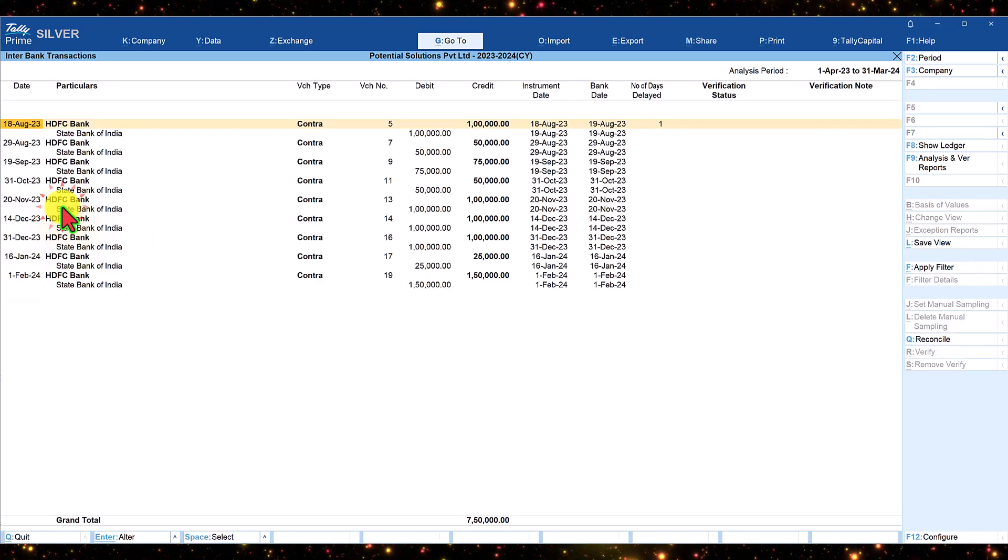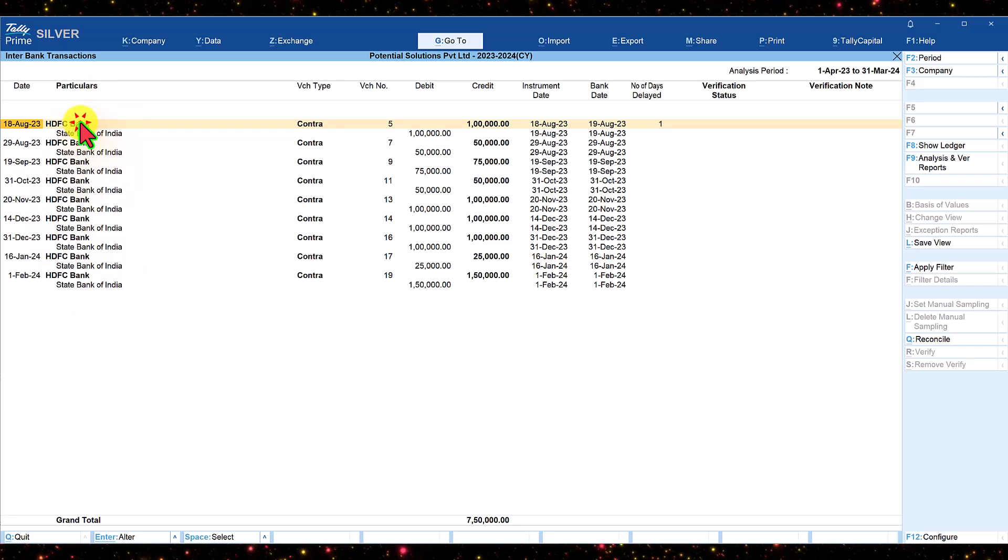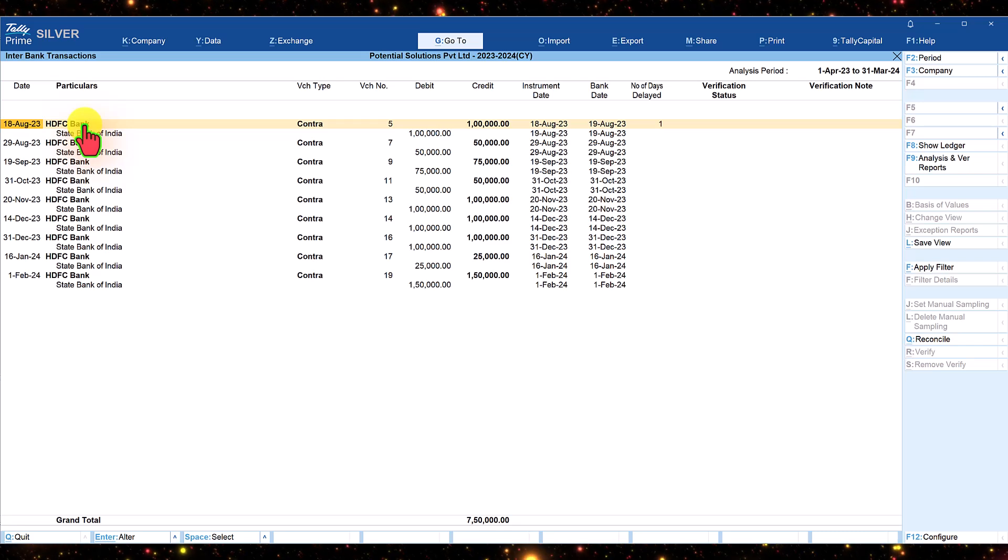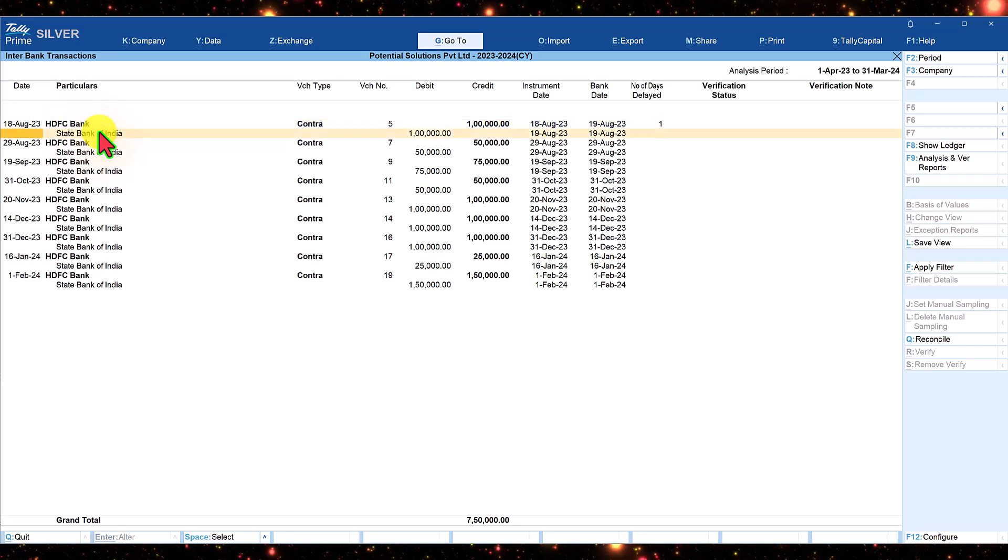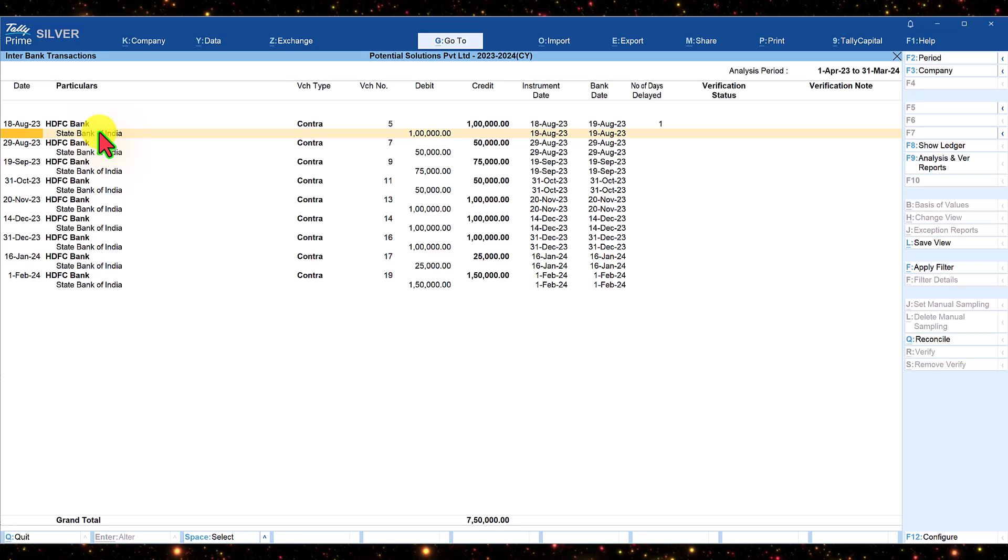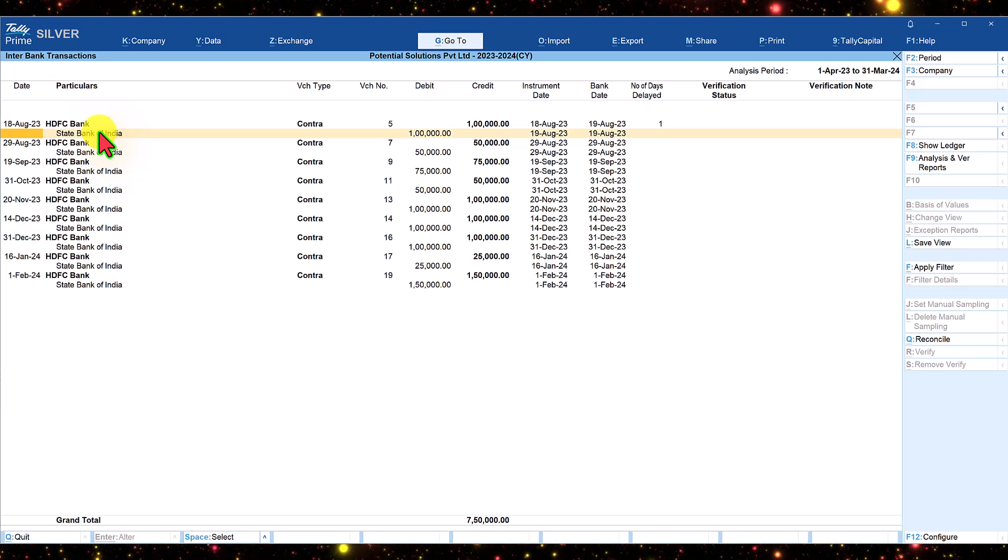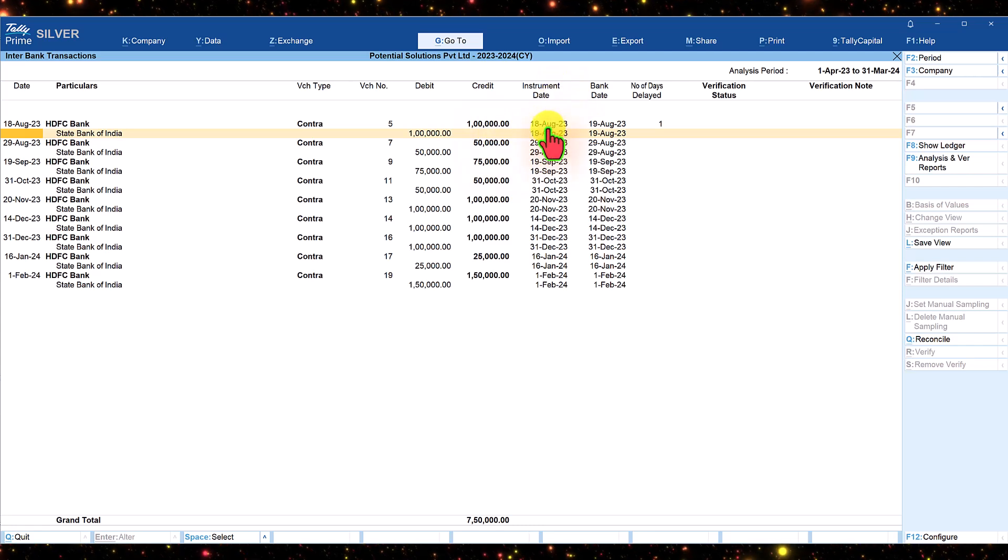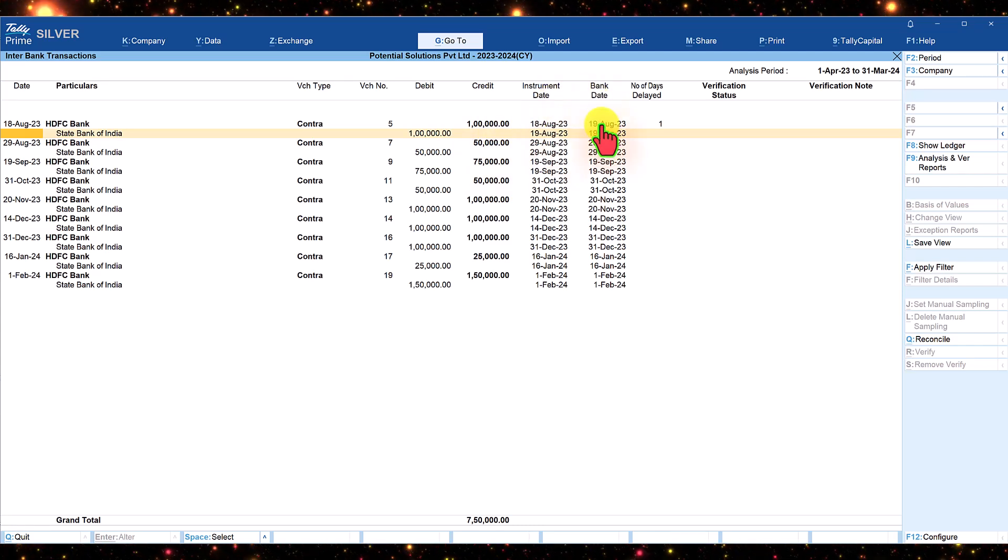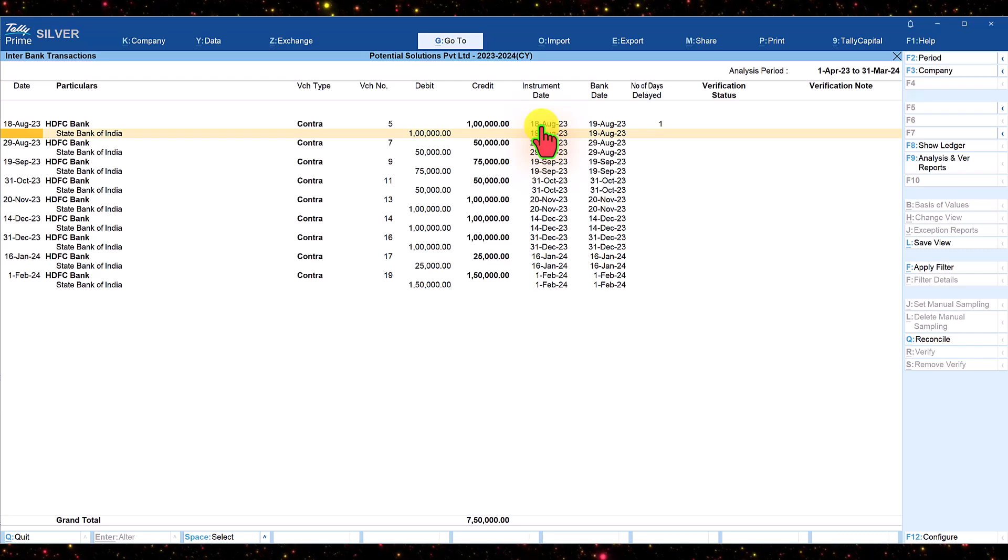Let us drill down and view this report. In the particulars column, the name in bold here on top is the bank from where the amount has been transferred, and the second line in normal font is the receiving bank. The amount is shown along with the instrument date and the bank date.